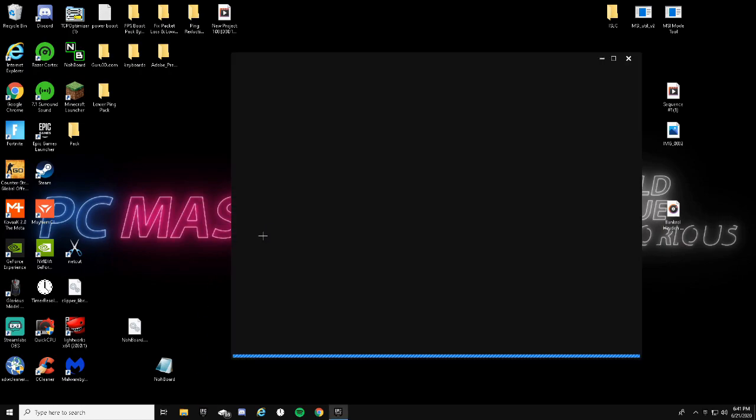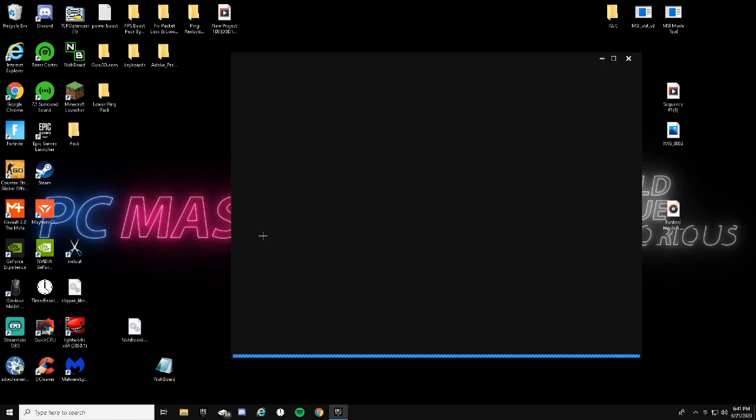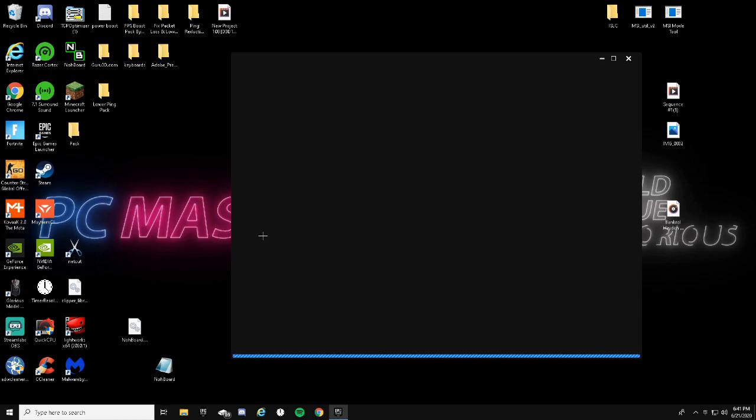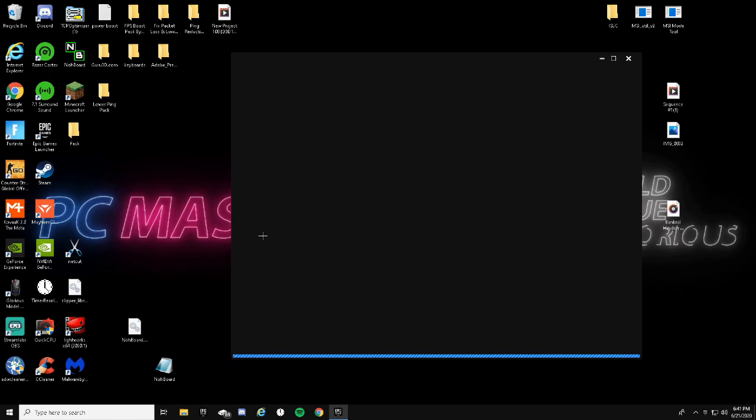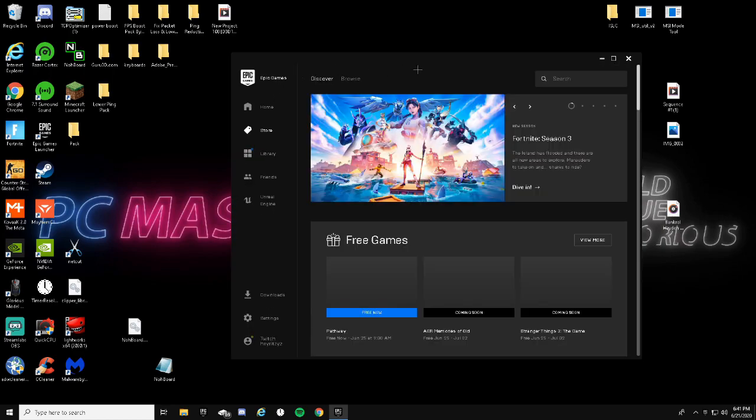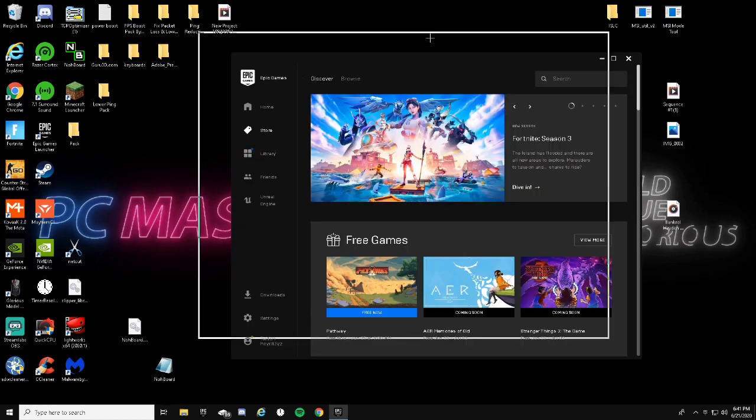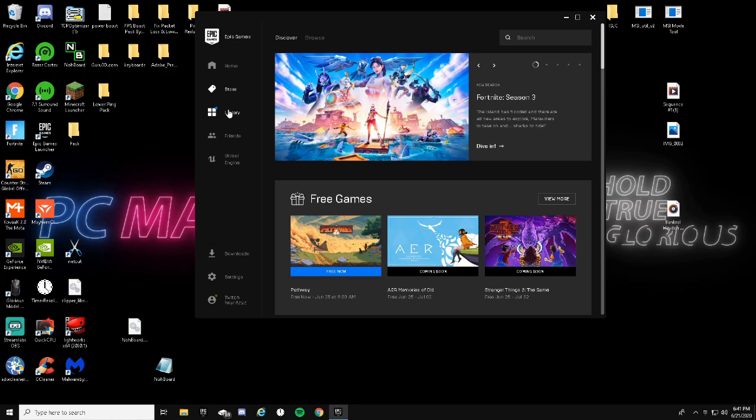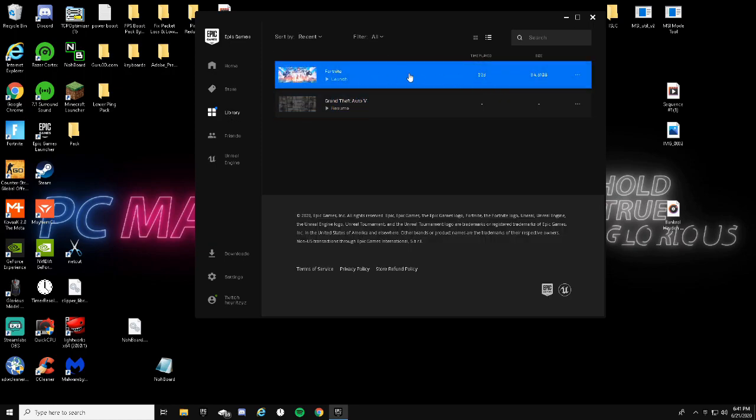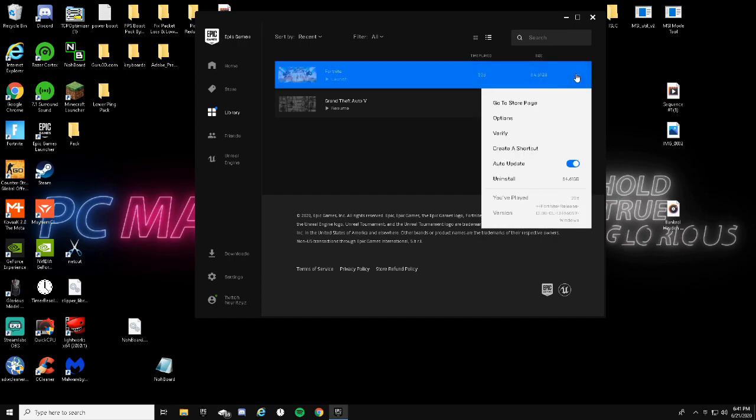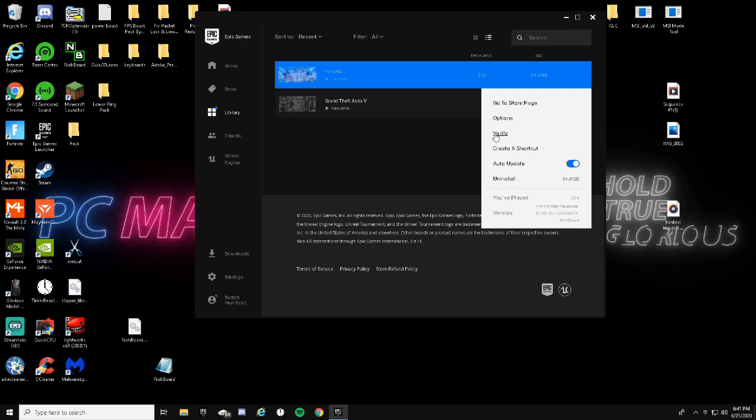Go ahead and open up your Epic Games Launcher. This will help you guys to get a lot better FPS, make your FPS more consistent especially, and reduce input lag. Now wait for your launcher to open. Click on your Library and once you see Fortnite right here on your Library, just go ahead and click on these three dots and then click the Verify.